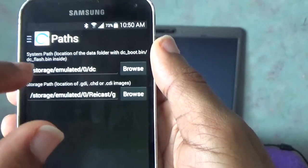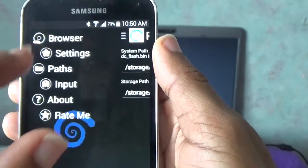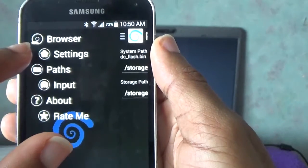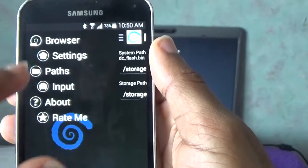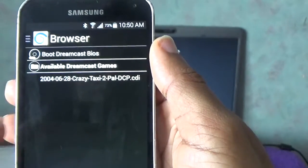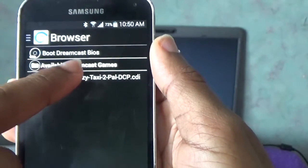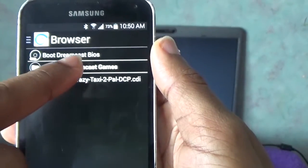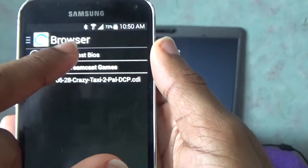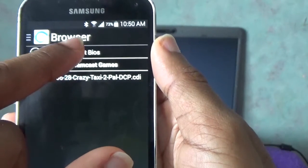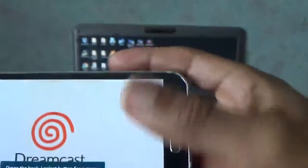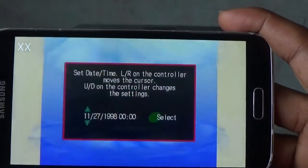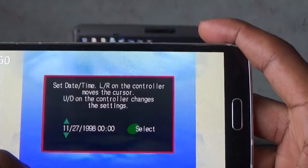Click the three lines icon in the top left again. Then go to browser, just to check it. Go to boot Dreamcast BIOS. And once you press boot Dreamcast BIOS, this is what you should get. And that's where you know everything's set, ready to get busy.